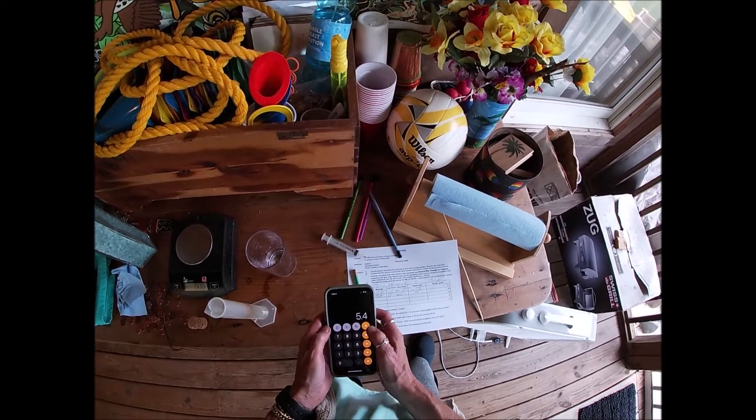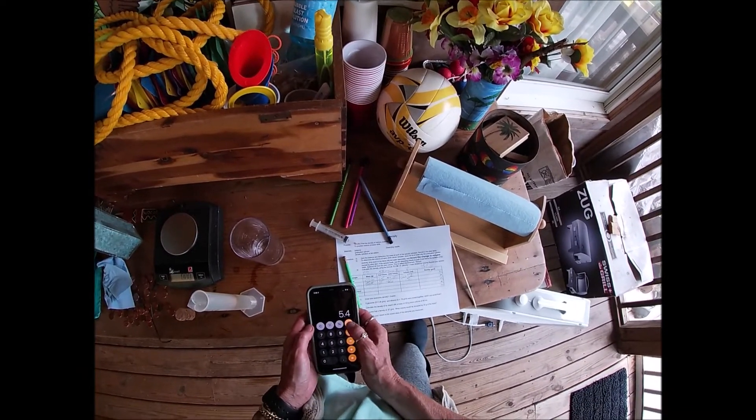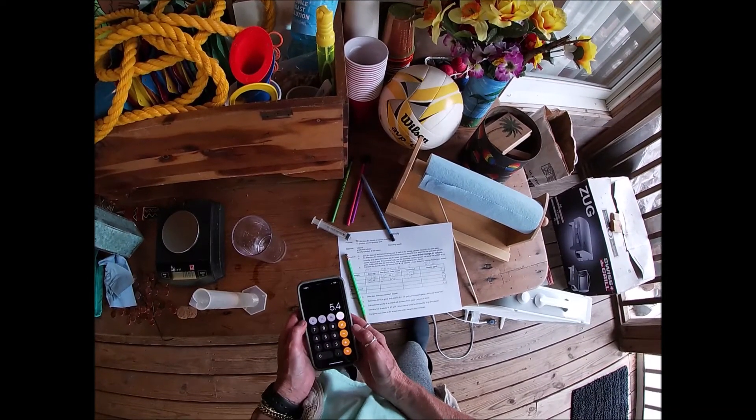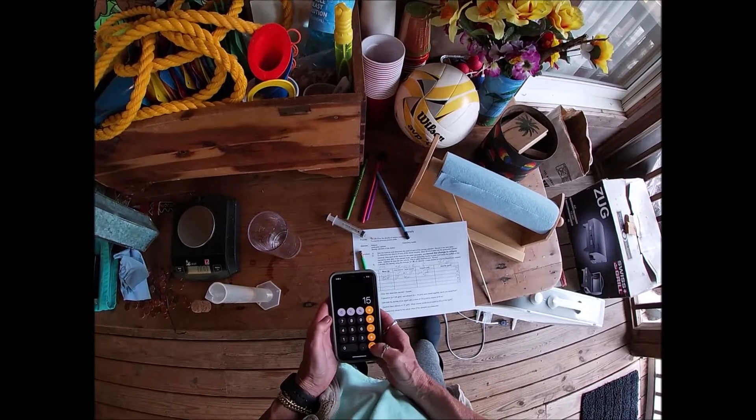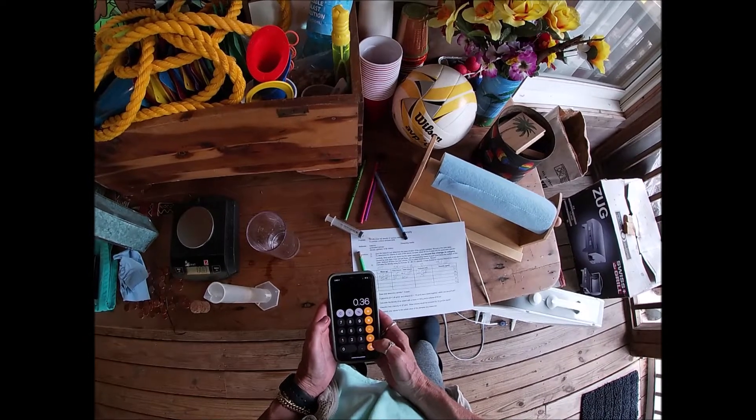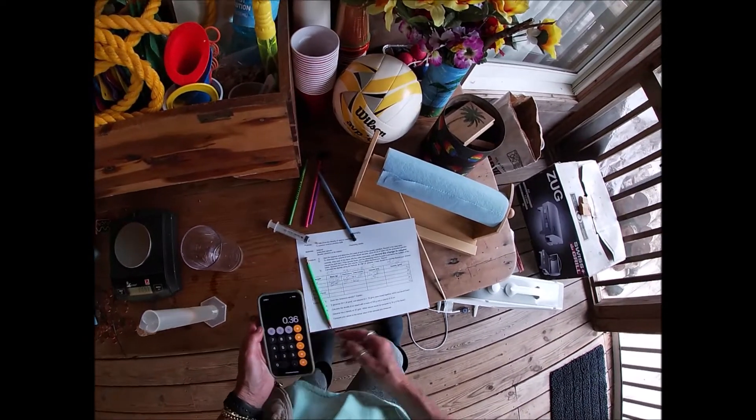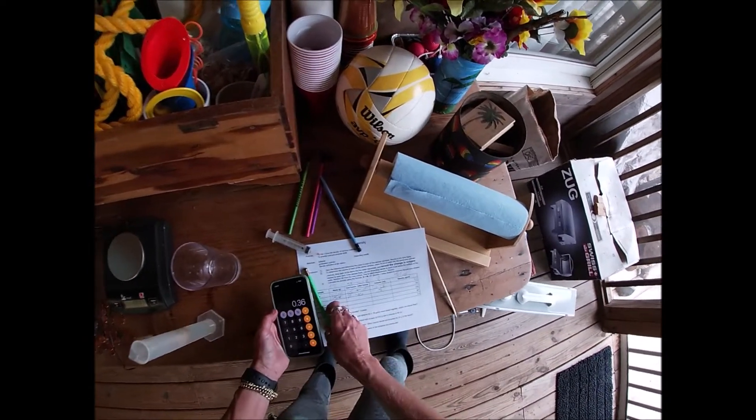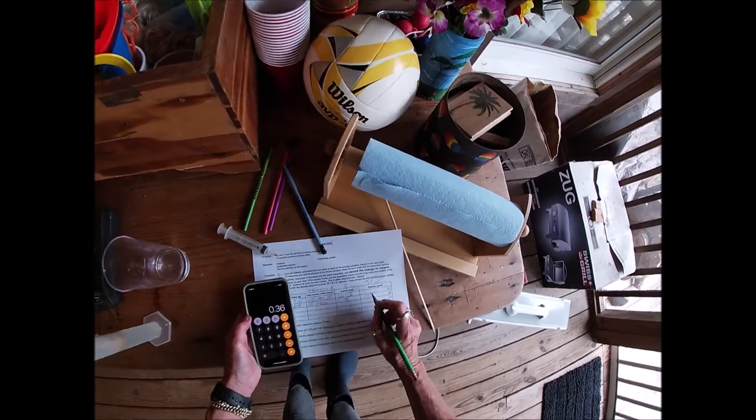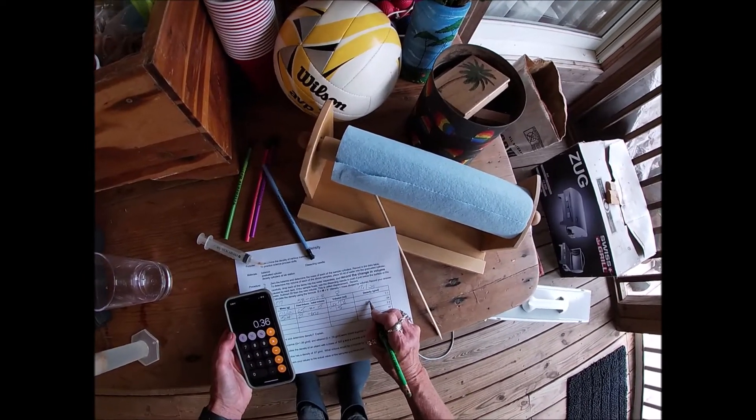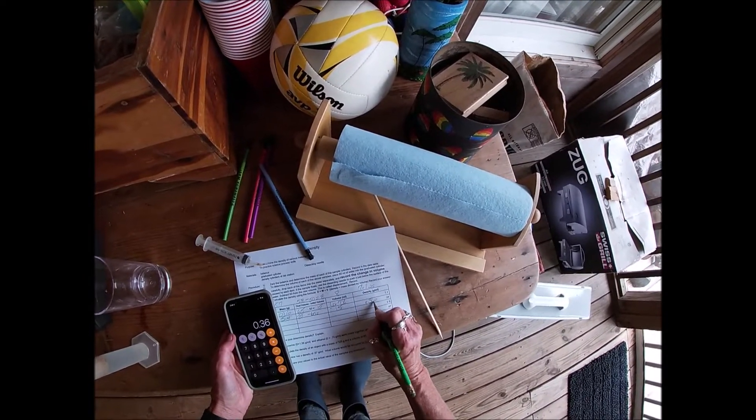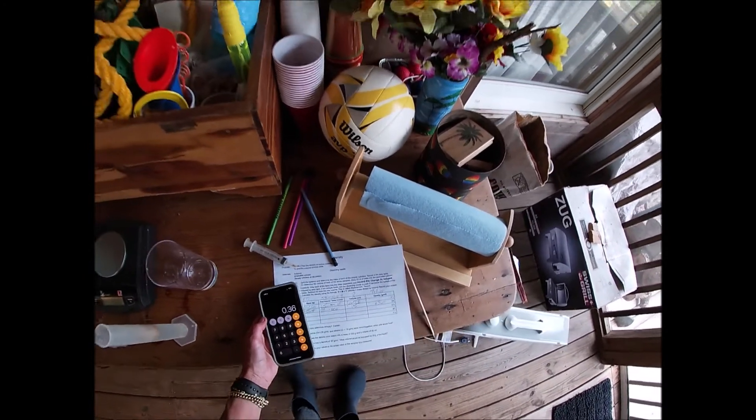And to calculate density I take the mass and divide it by the volume. And then record the density in grams per milliliter.